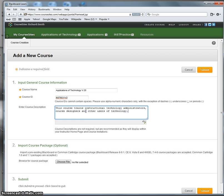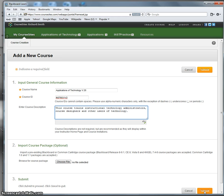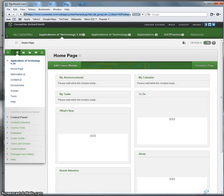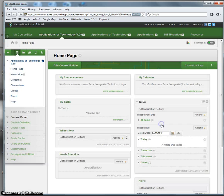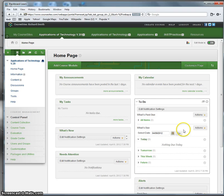And that should do. We're not going to import a course package. And now that I've filled out the items in Section 1, I'll click Submit. And I have a course. I'll cancel this.